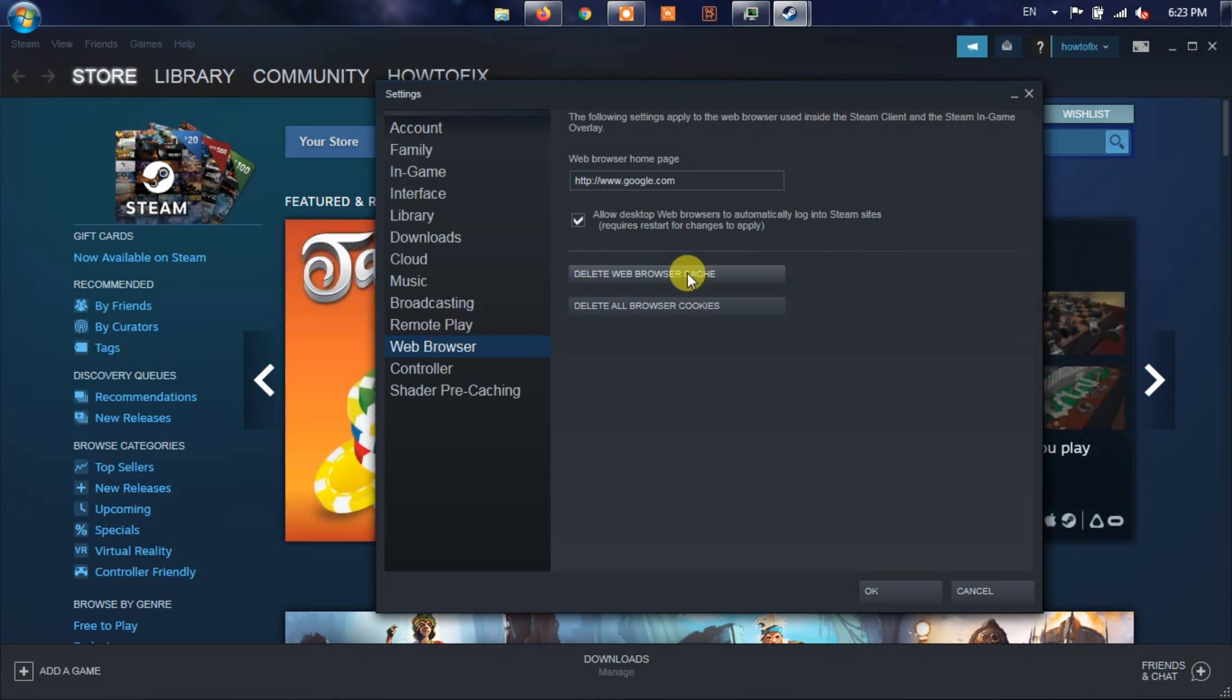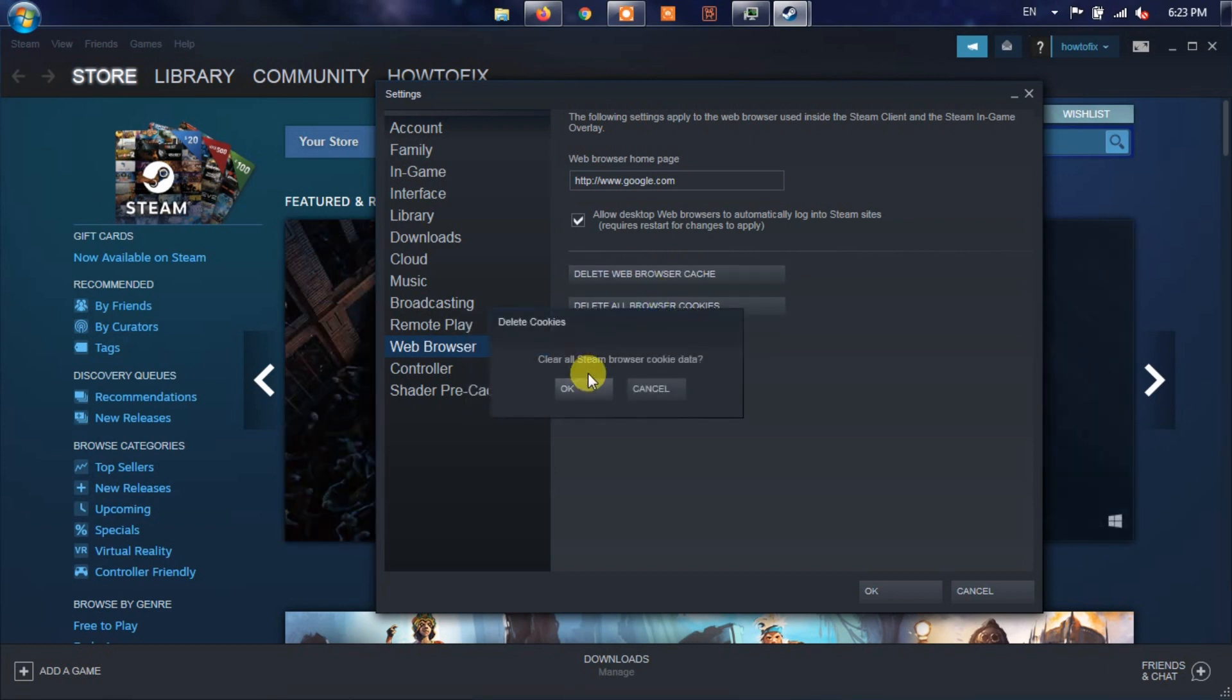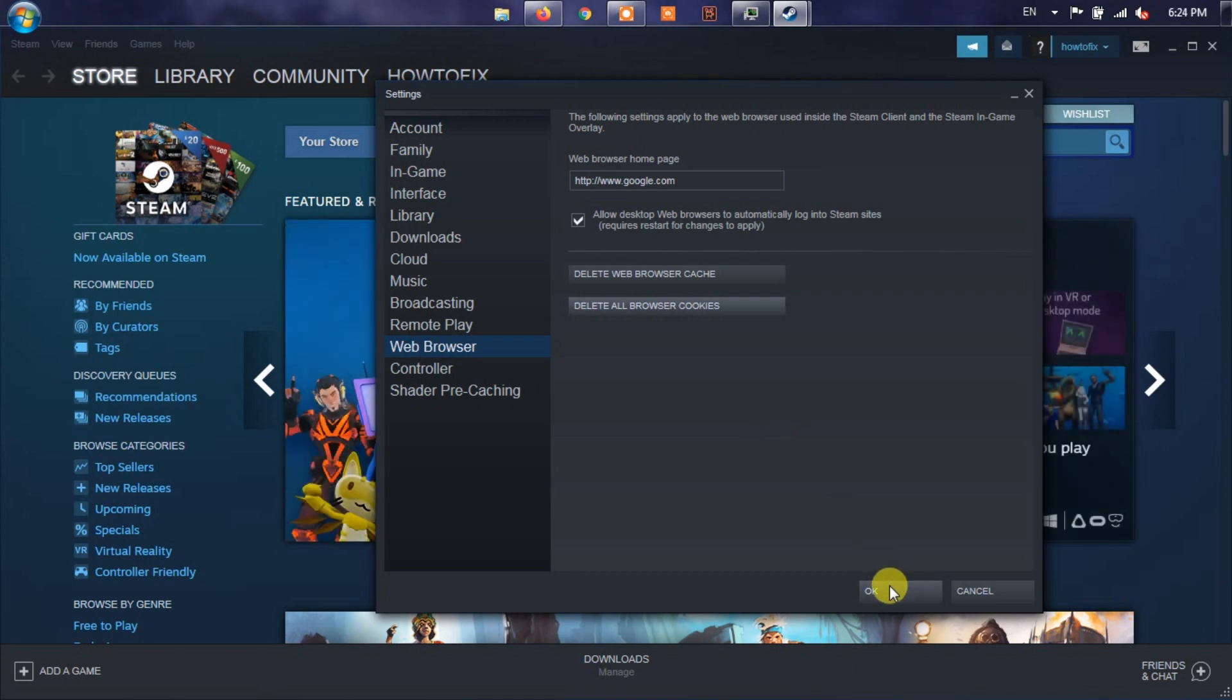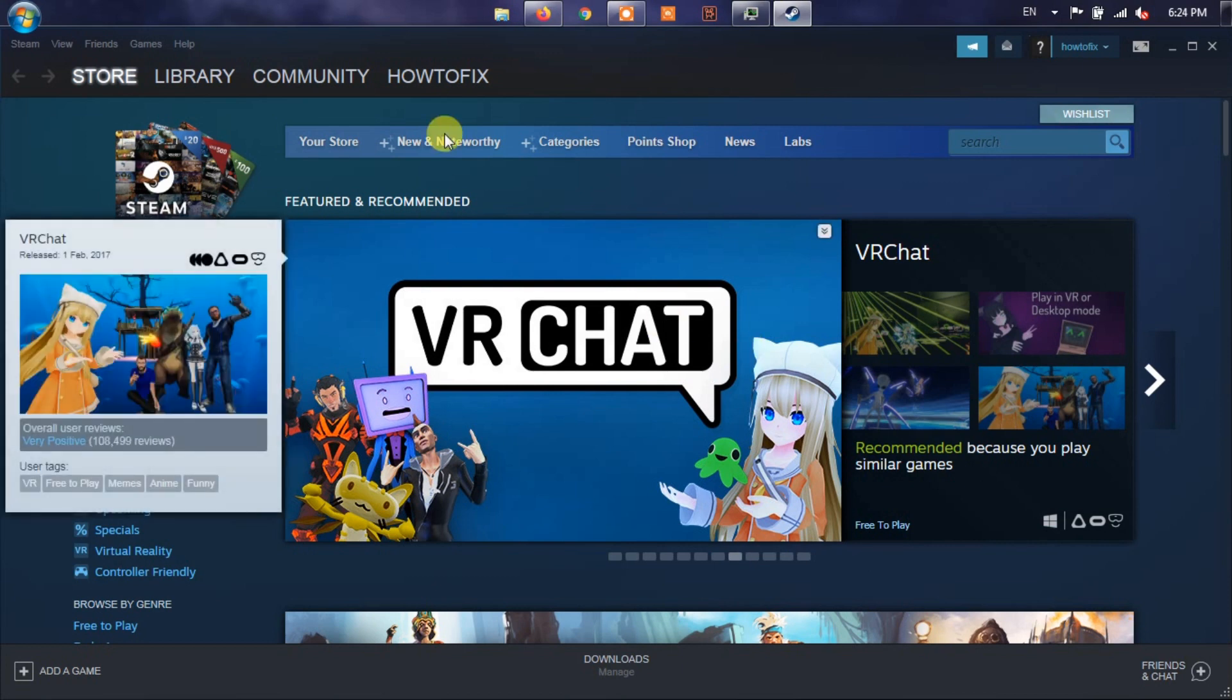Now, you'll need to click on Delete Web Browser Cache and Delete All Browser Cookies one by one to clear cookies and cache from the Steam Web Browser. Once done, close the Steam Client and restart your PC to refresh the system.